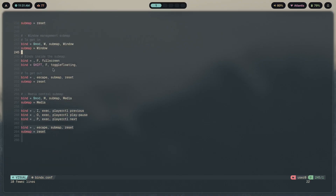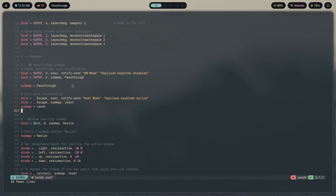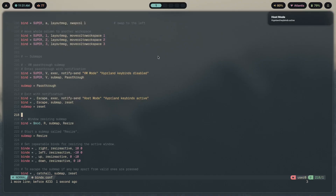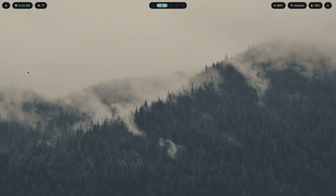With the VM pass-through submap, if we press Super+V we enter a mode where we basically pass through whatever keybinds are pressed on the keyboard to whatever app is currently running. So now if I try to switch workspaces — I'm pressing my mod key and 1, 2, 3, 4 — it's not switching workspaces. If I exit out of this submap called 'passthrough', it sends a notification saying 'host mode — Hyprland keybindings active', and I can then navigate between workspaces again.